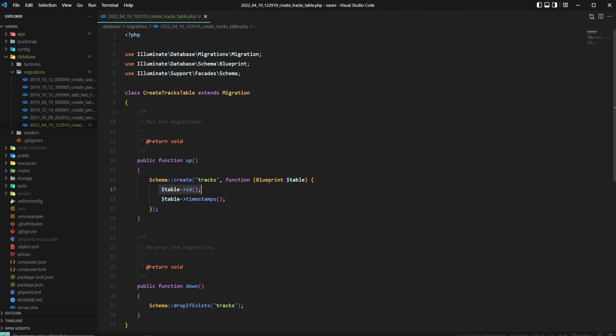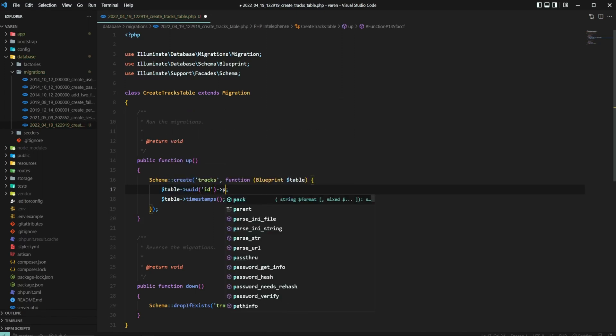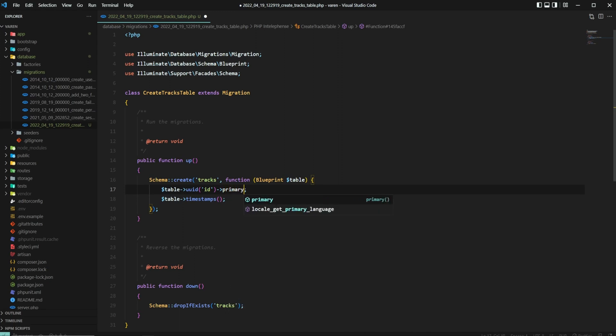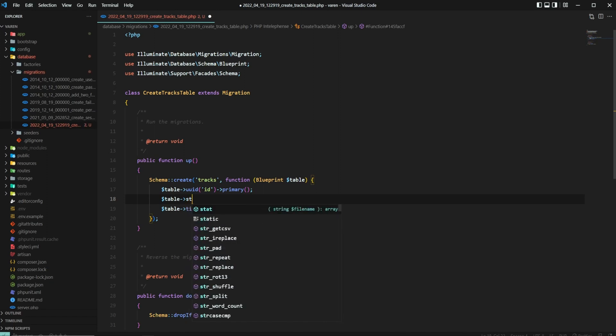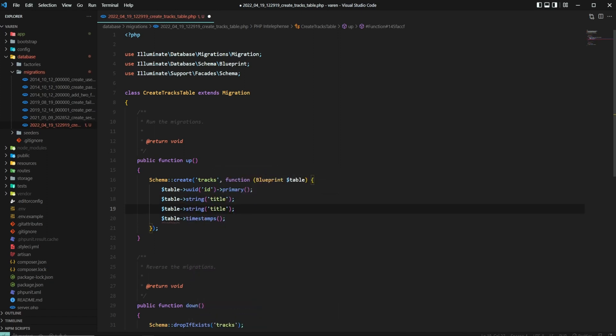By default, Laravel migrations include a table ID column in each migration you create. To use UUIDs, you must change the ID to UUID and specify the ID parameter and set it as a primary. Let's also add other columns just for the flavor. I'll go with title, artist and album.